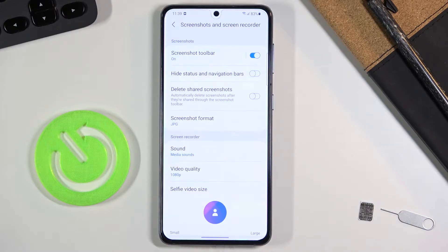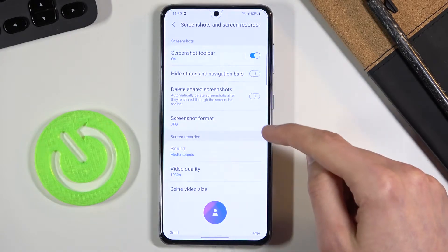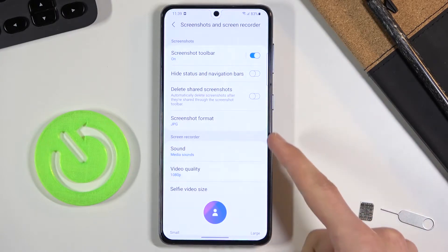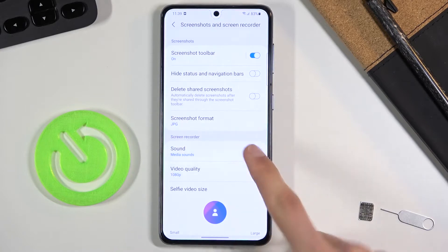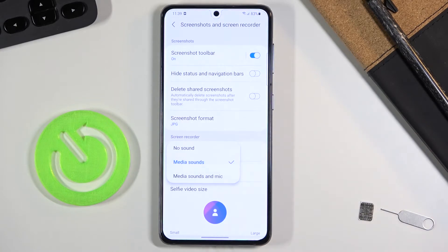In screen recording settings, we have sound options: you can record with no sound, media sound, or media sound and microphone.